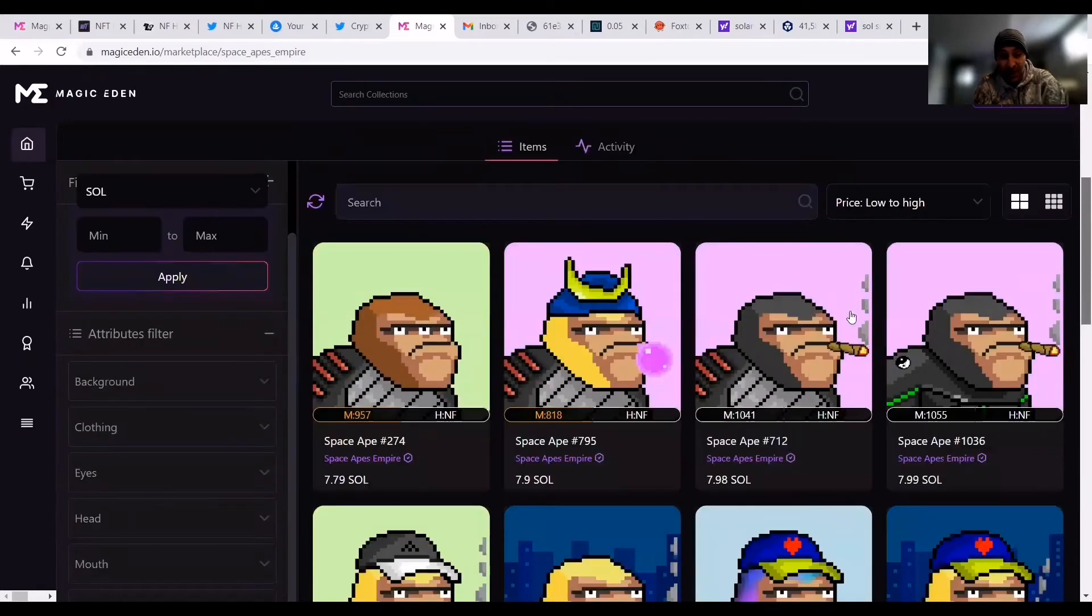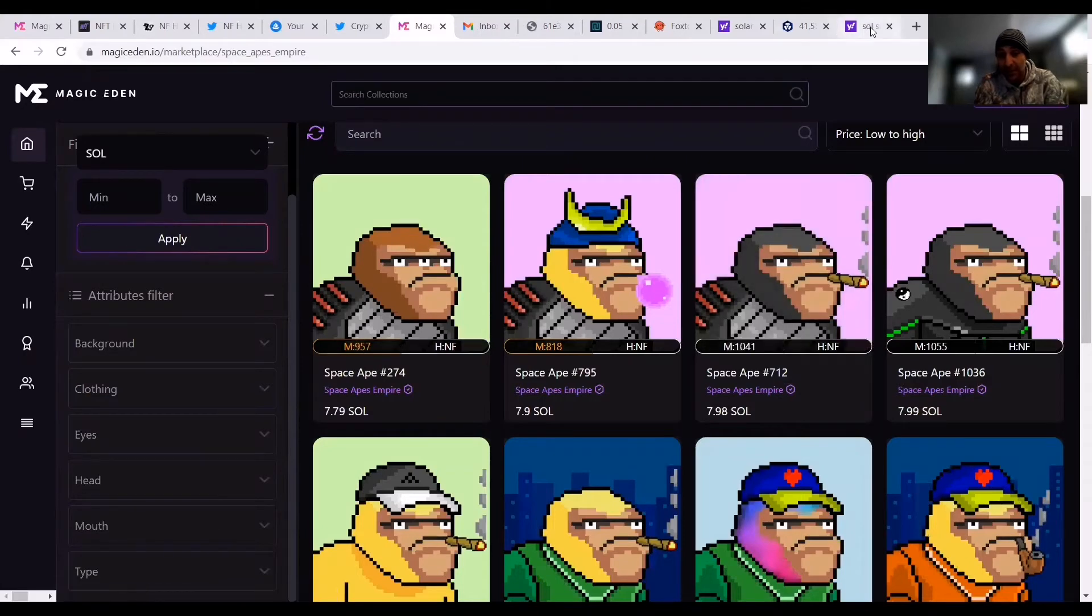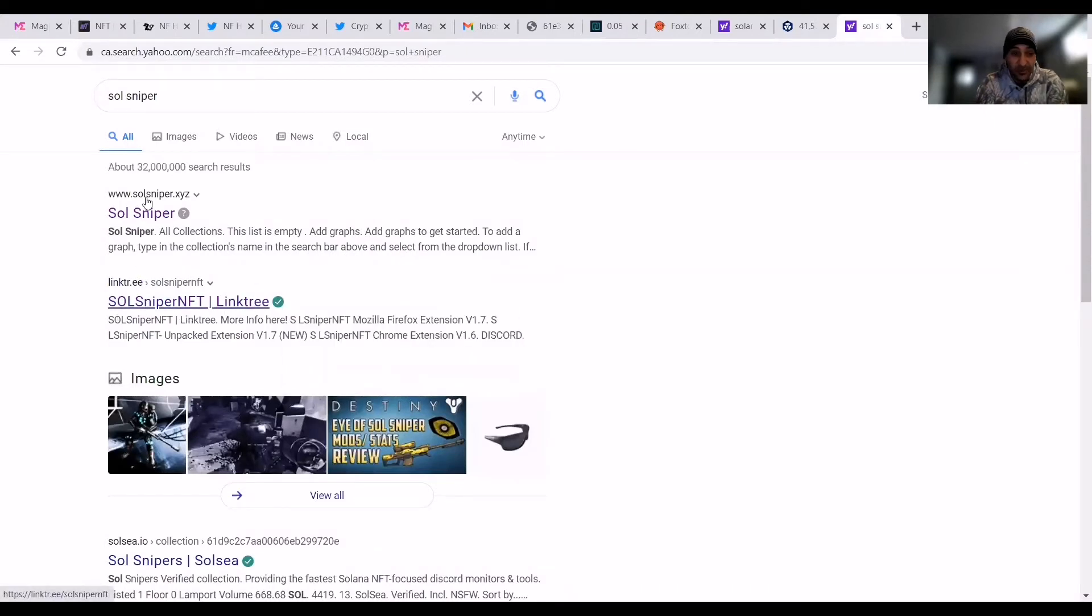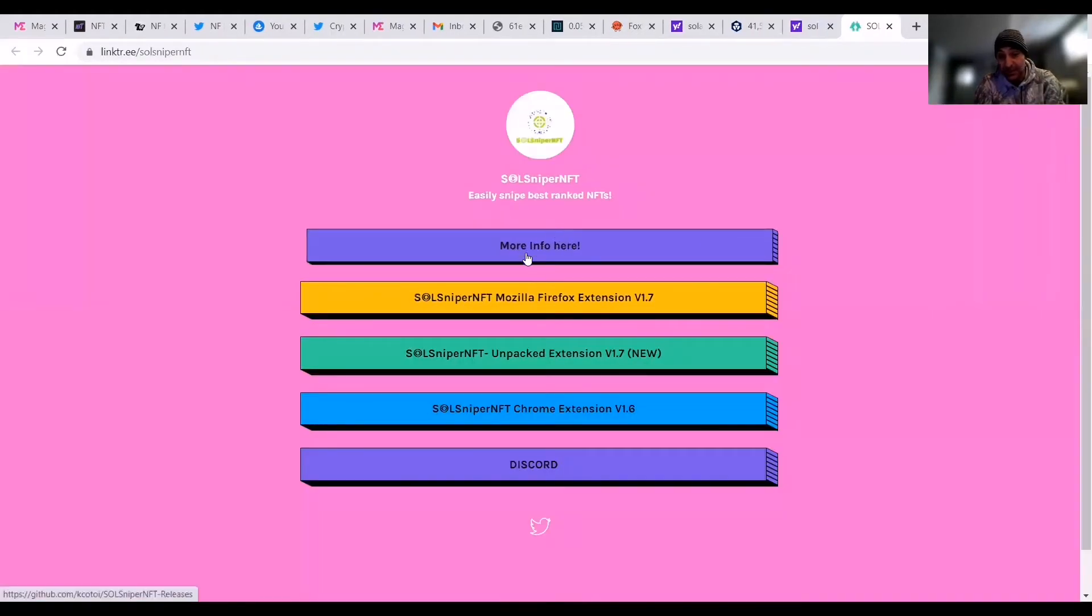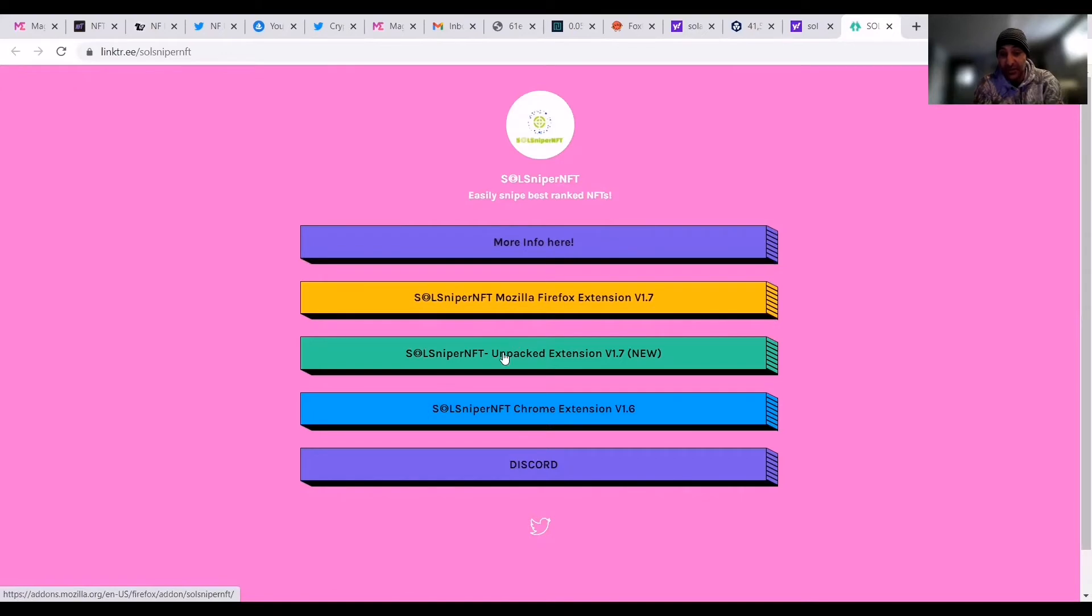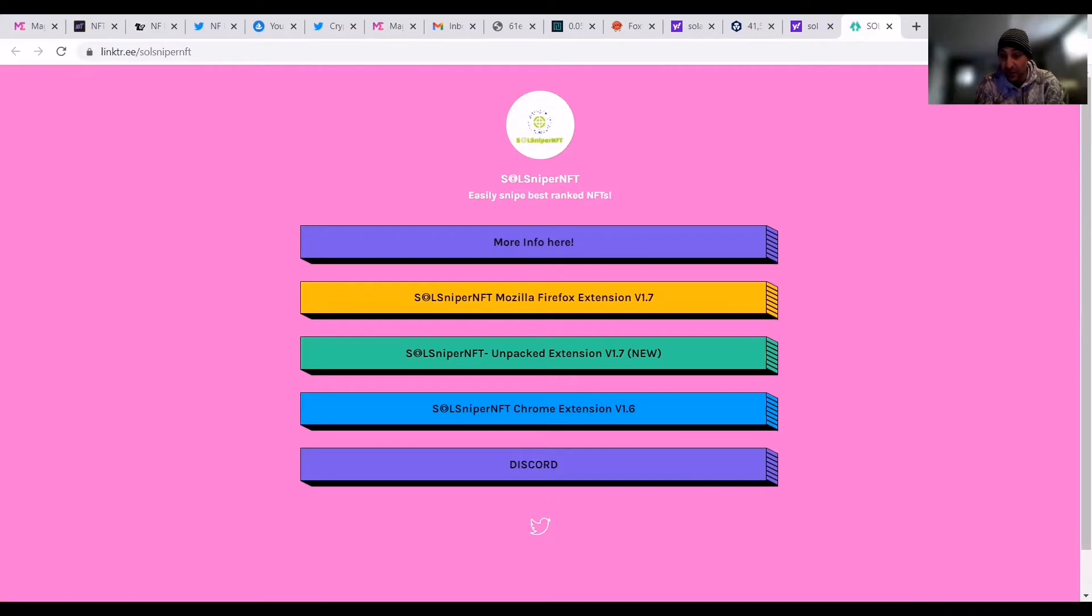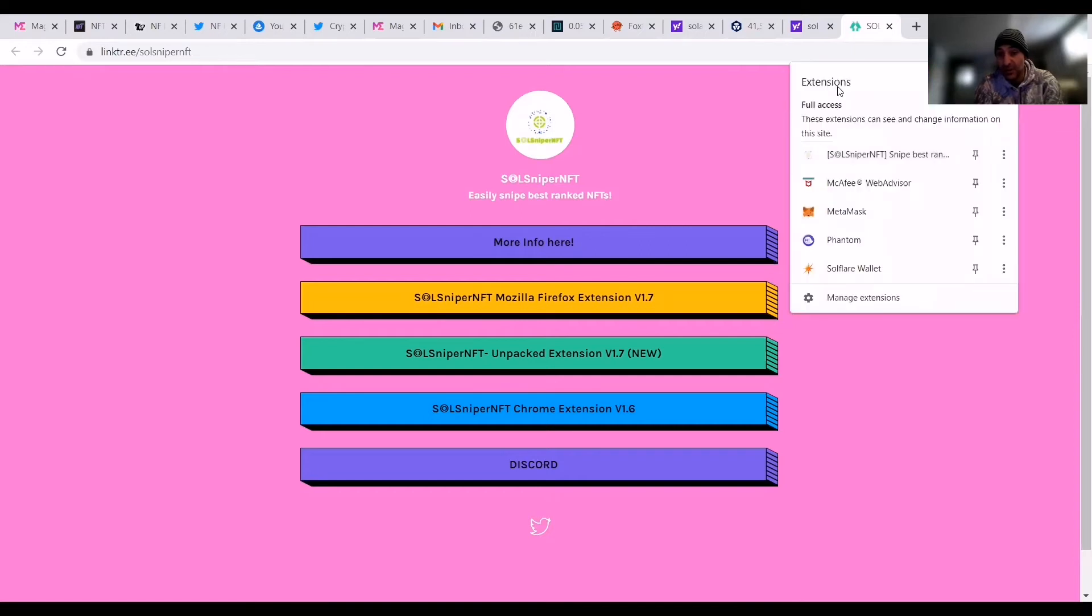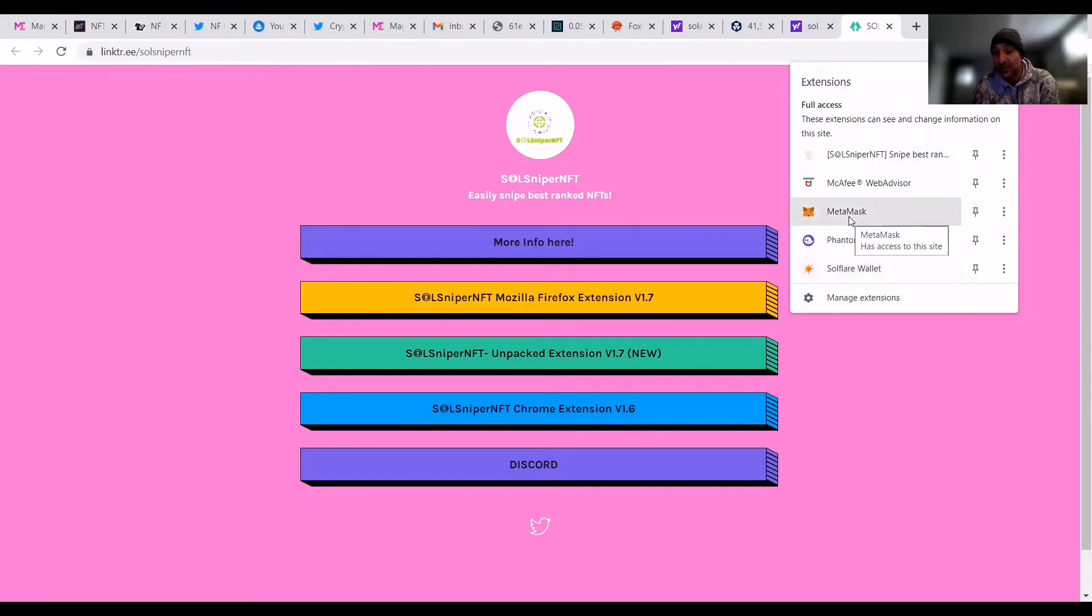Now that being said, back to this. So what this bar shows you here is rarity. And this is all made possible through a link called SoulSniper NFT. So if you just pull up SoulSniper and you hit this link, SoulSniper NFT, it's going to bring you to this. And it's going to say more info which you can go check out. It's going to give you a SoulSniper NFT for Mozilla extension, an unpacked extension, or the Chrome extension. Now what I've done is I've obviously installed the Chrome extension, which was for me. And it's right here.